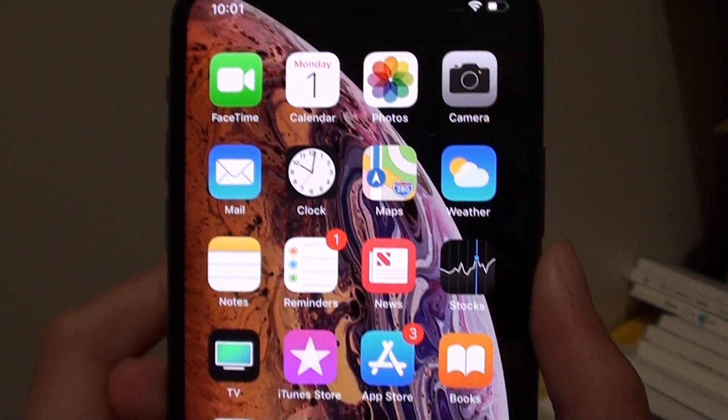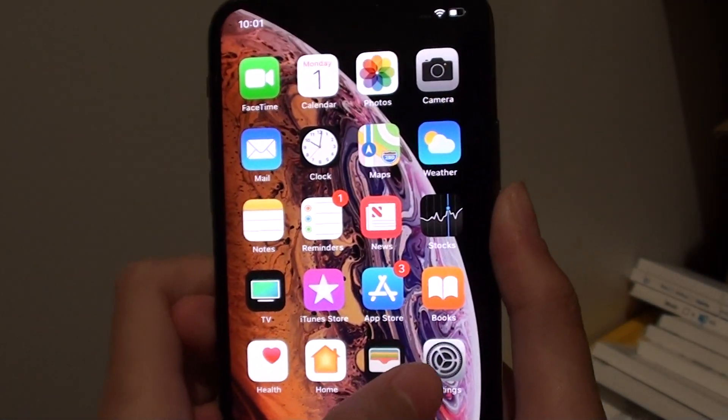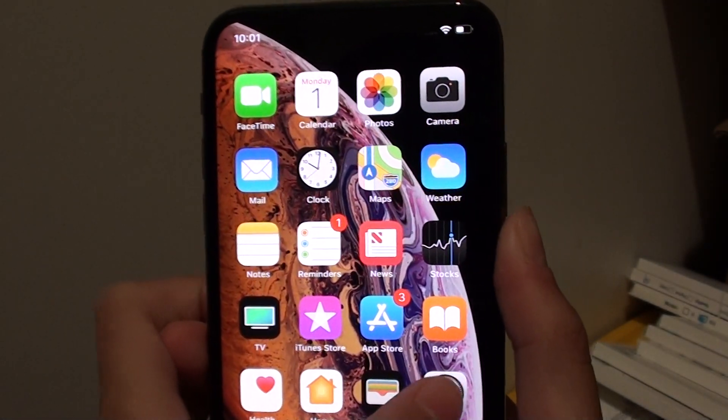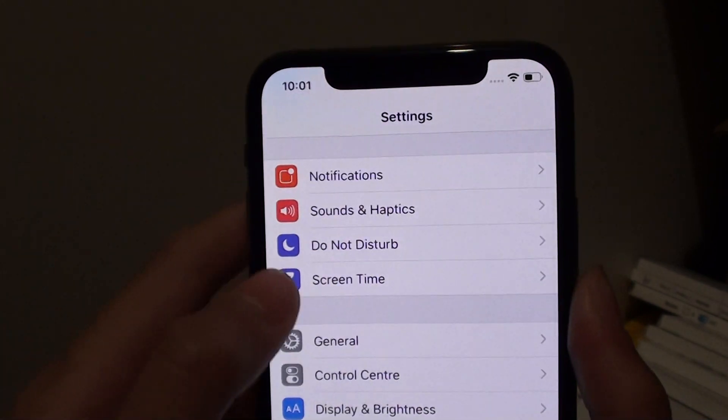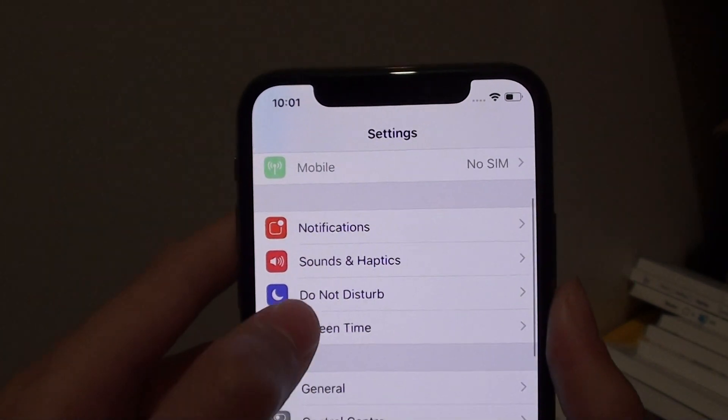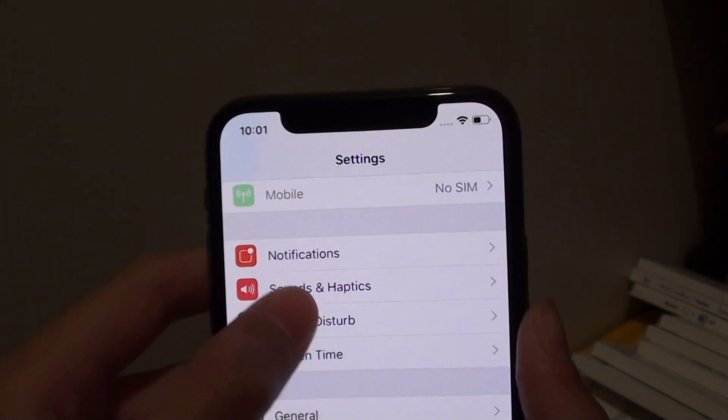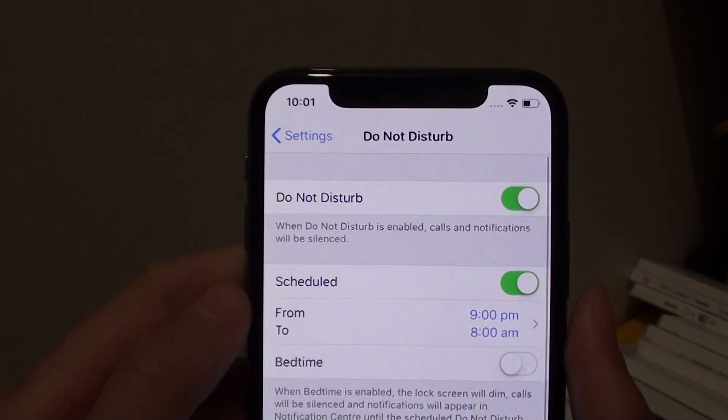First of all, go to the home screen, then go to settings, then find the do not disturb tab and press on that.